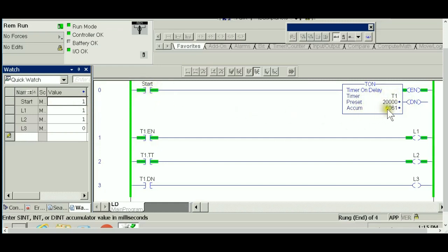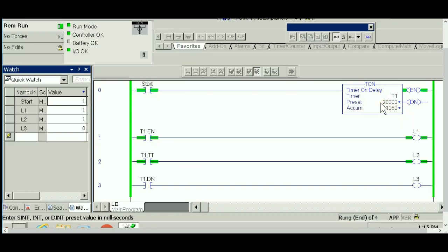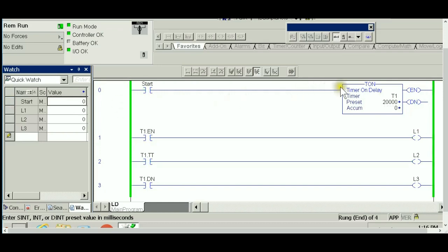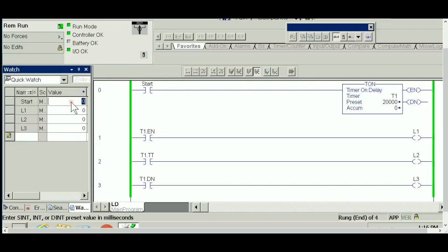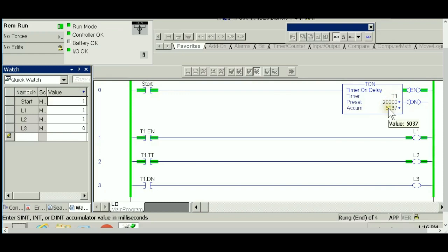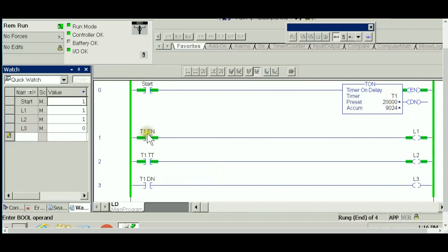It will start timing from accumulator equals zero, aiming for the accumulator to hit the preset value. This timer is non-retentive, meaning anytime the input to the timer goes to zero, this timer will reset. One more time, run the timer—the input is true, the timer is running, the accumulator is aiming to get the preset value.